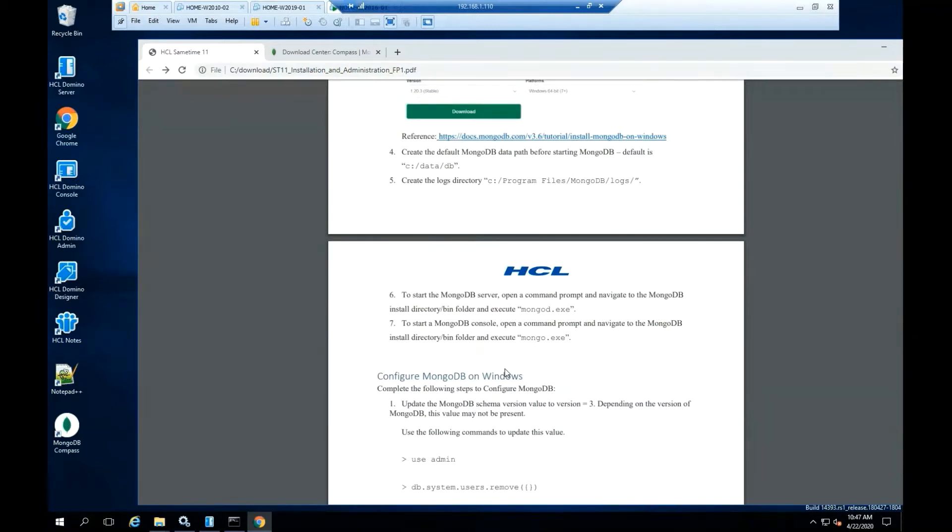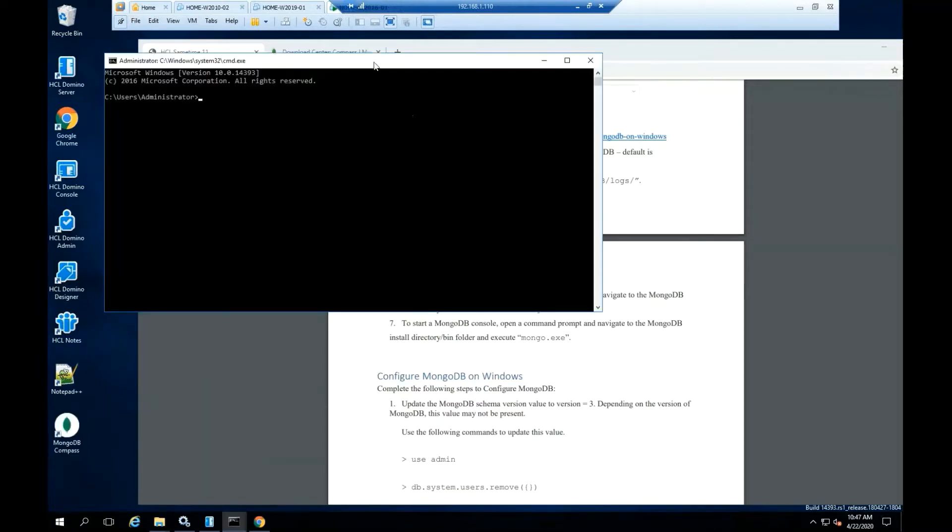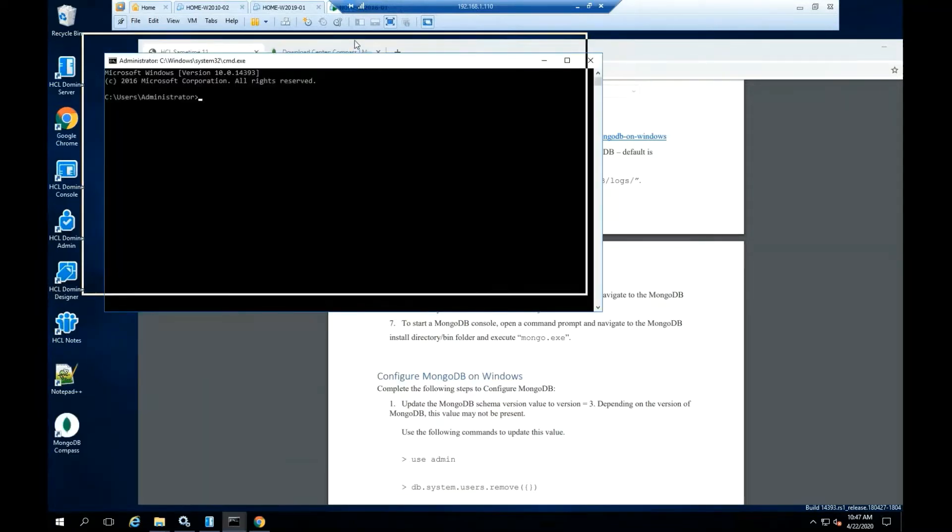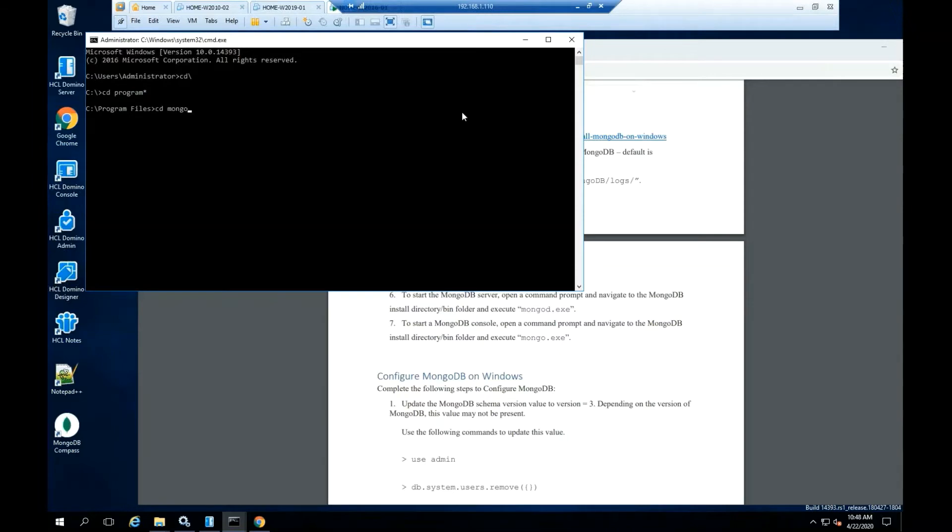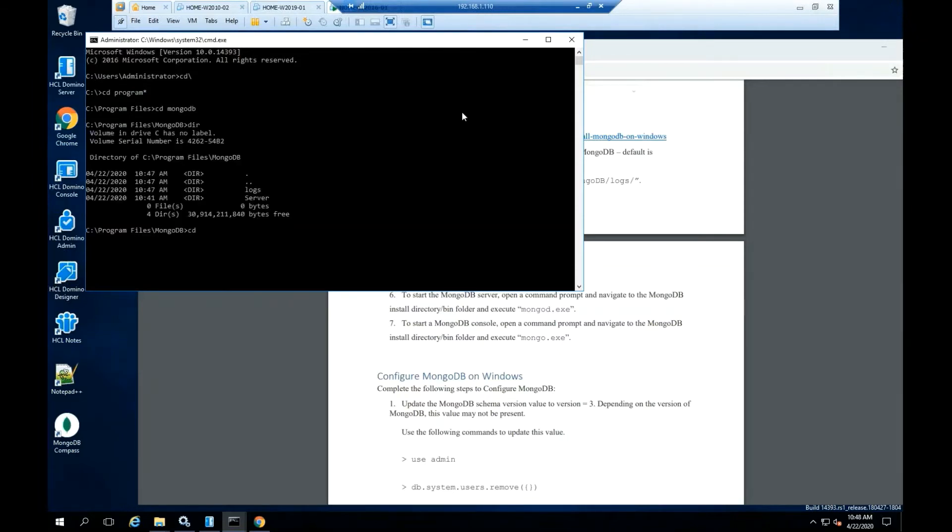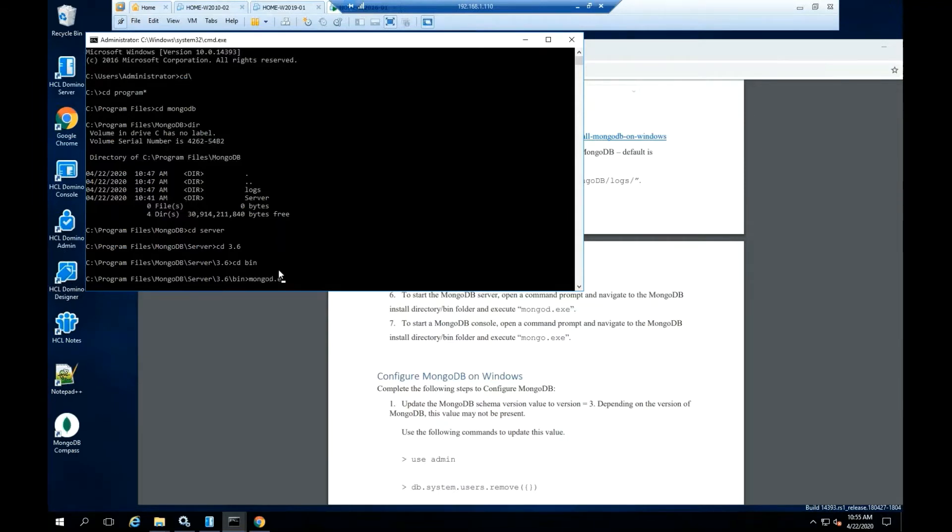To start the MongoDB server, open a command prompt and navigate to the MongoDB install directory bin folder. Type mongod.exe. Hit enter.